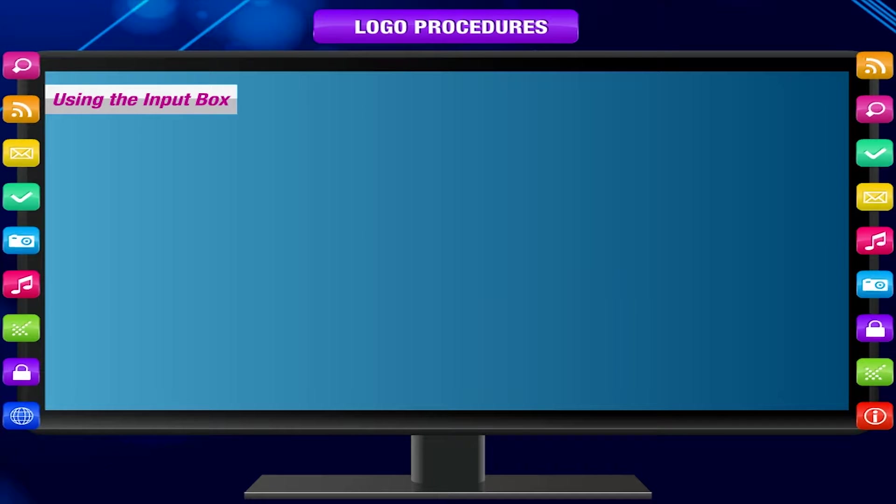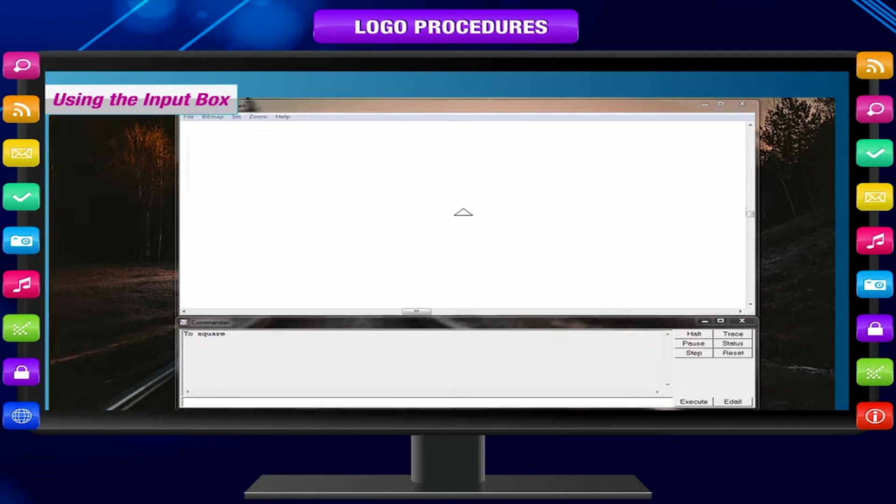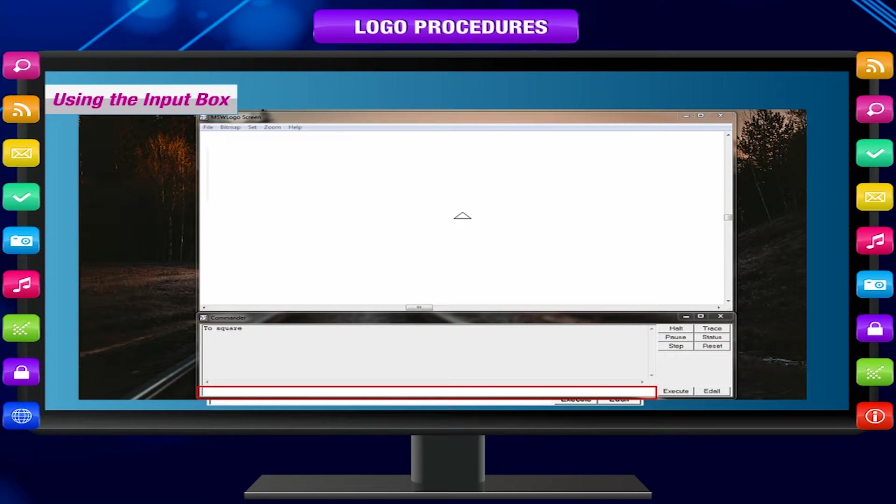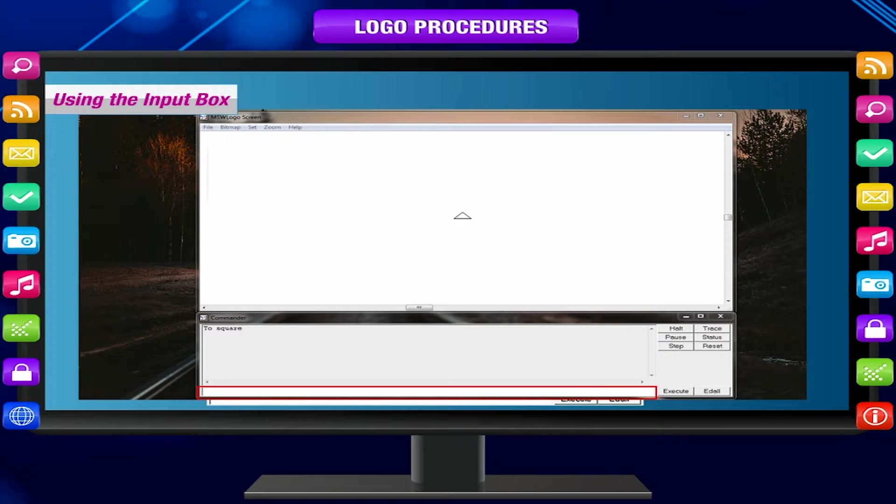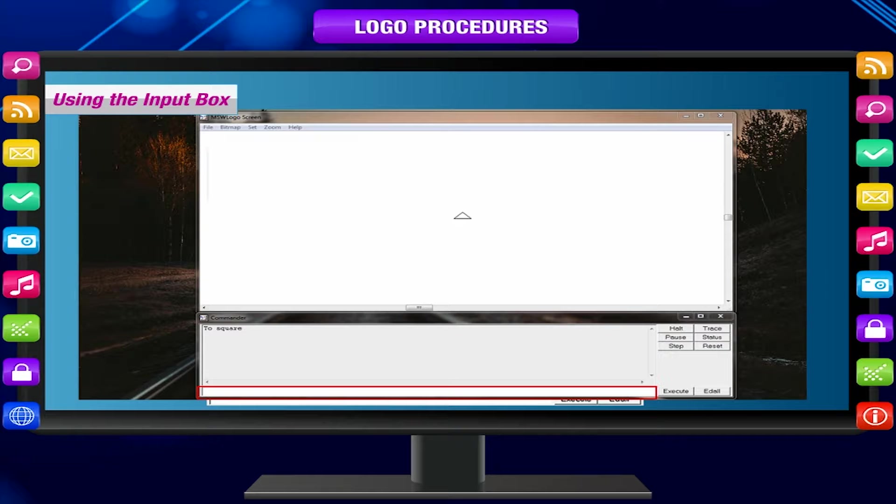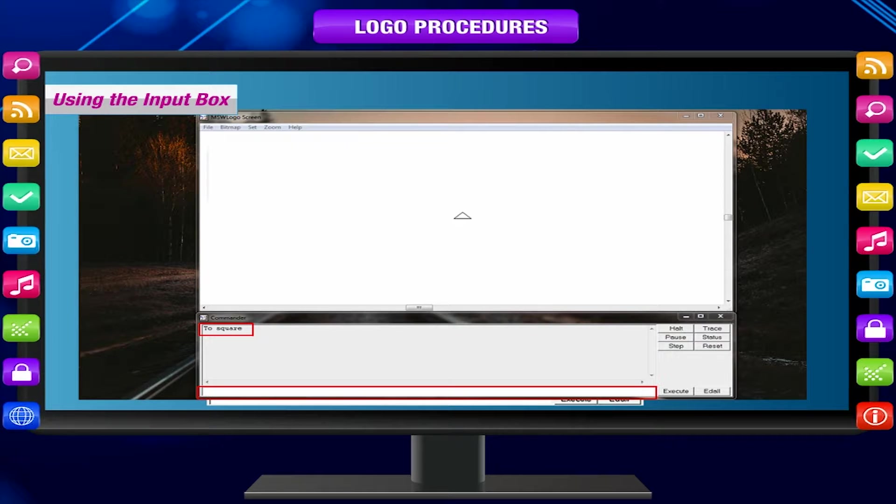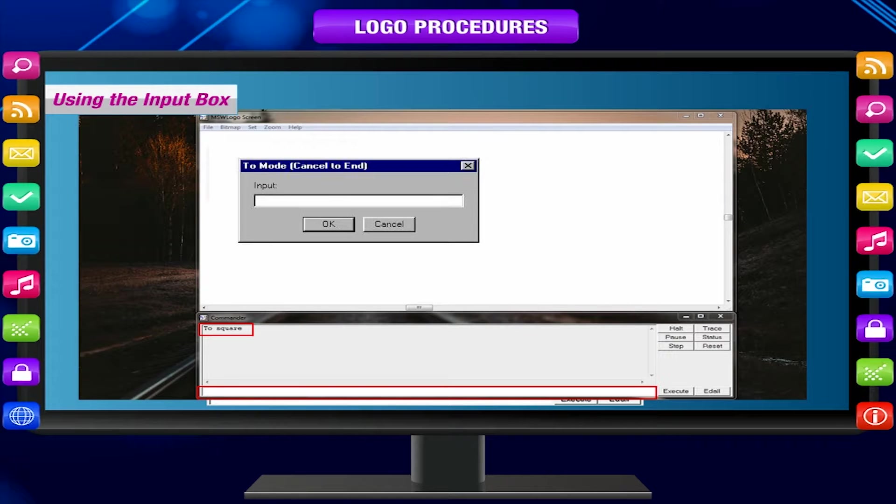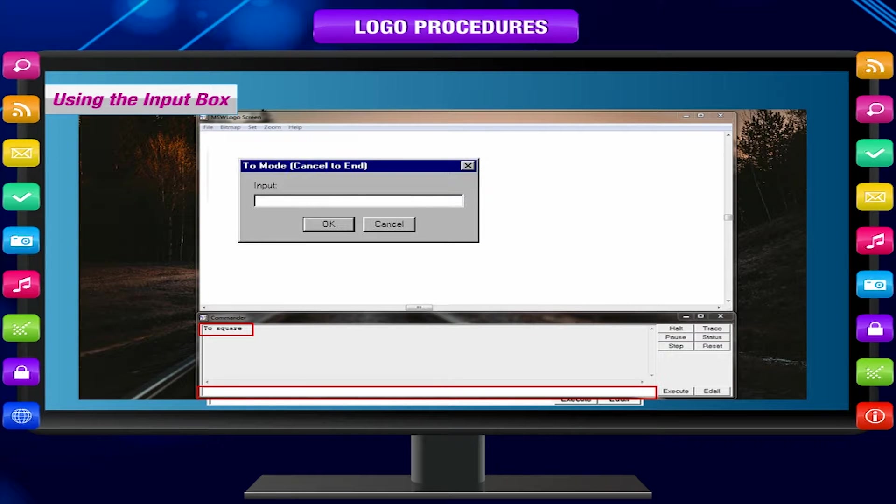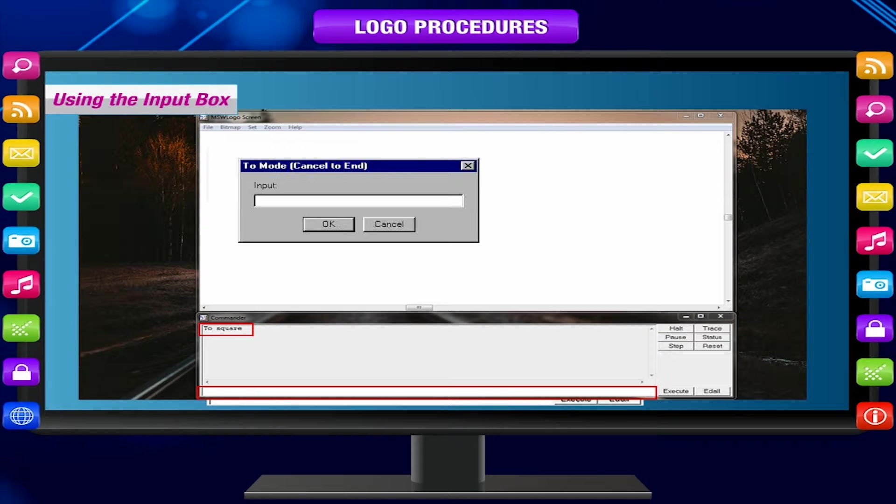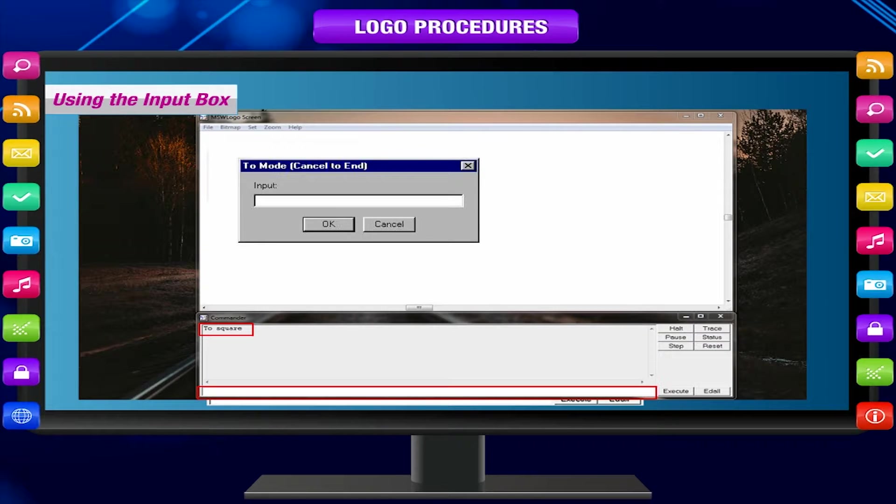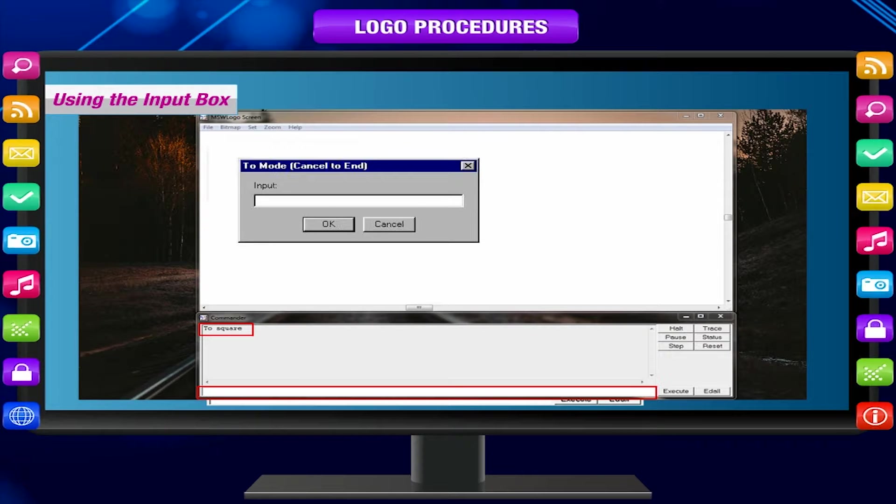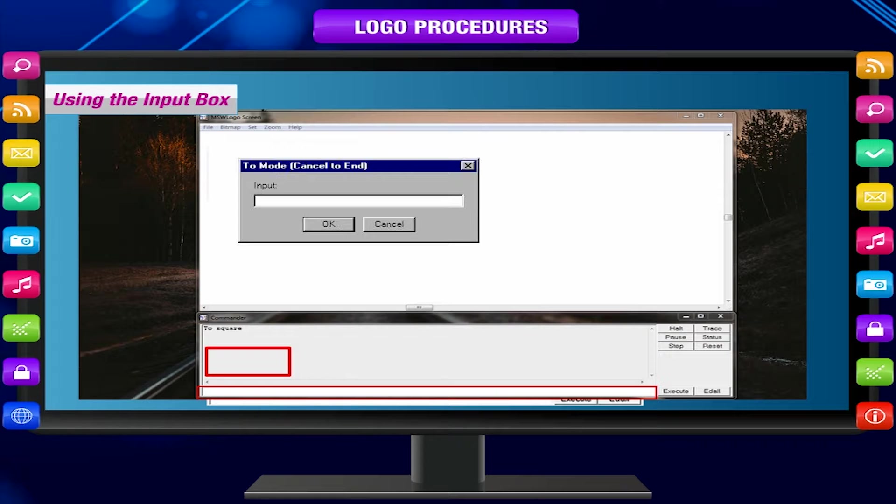Using the input box: Click in the input box. Type in TO followed by the name of the procedure. Example: TO SQUARE. Press enter key. The TO mode input box appears. Enter the commands one by one, pressing the enter key after each command. Type END to end the procedure and press enter. A message appears in the recall list box: SQUARE DEFINED.